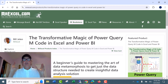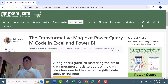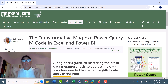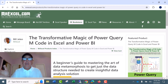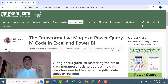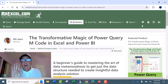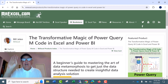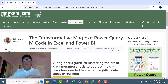Hey team, we all use Power Query to import, transform, and load the data into Excel and Power BI, but guess what? I've written my fourth book about the language behind Power Query, M-Code.